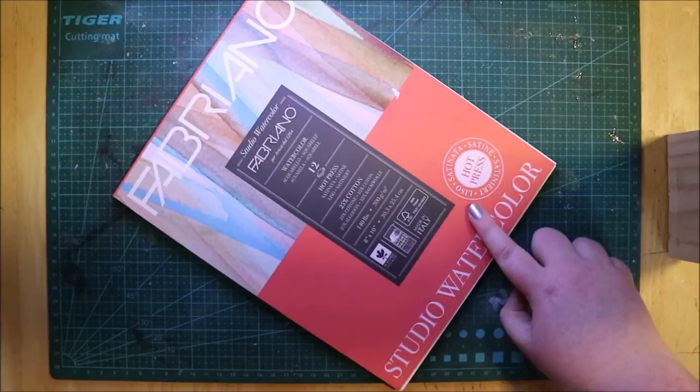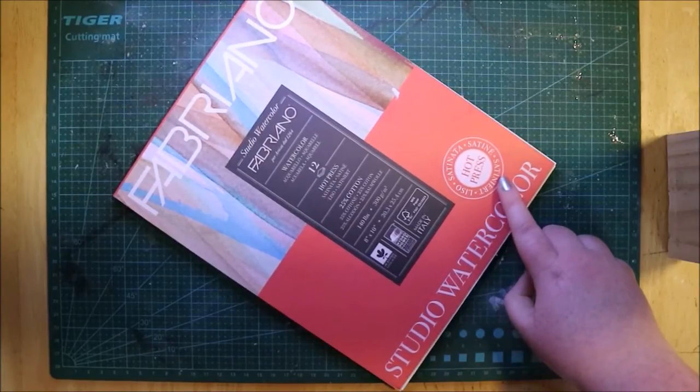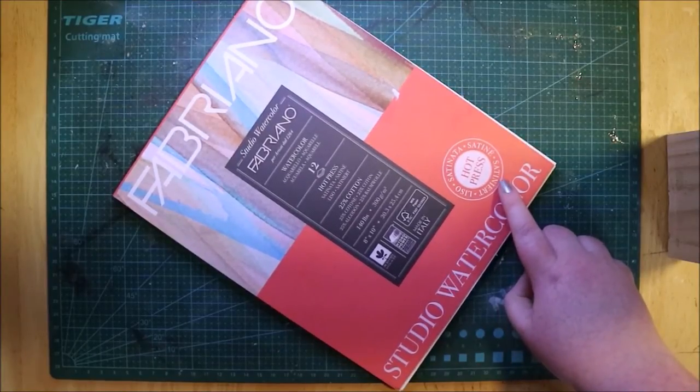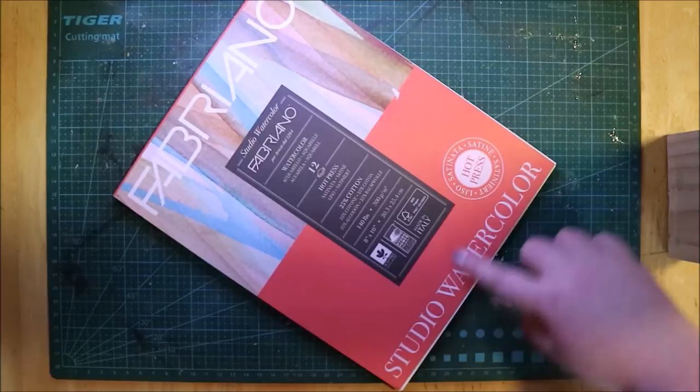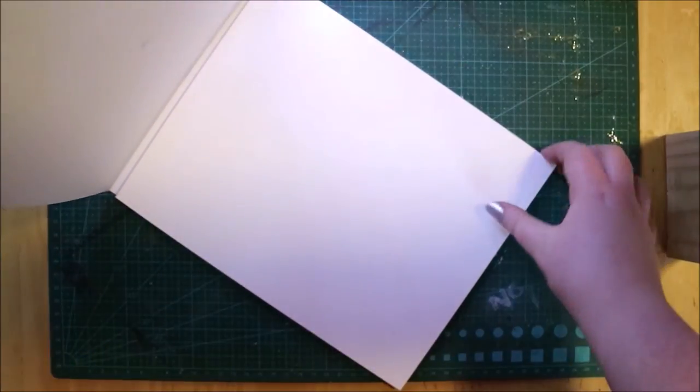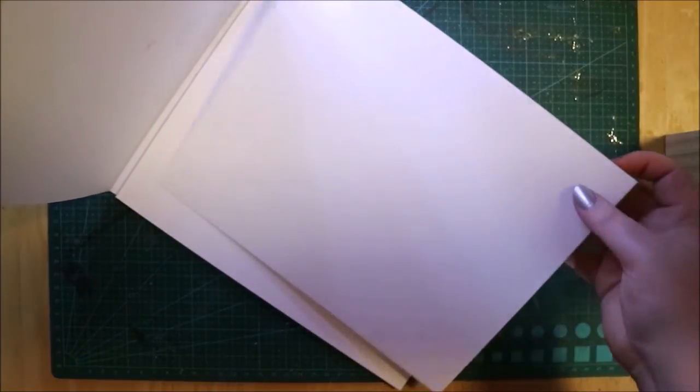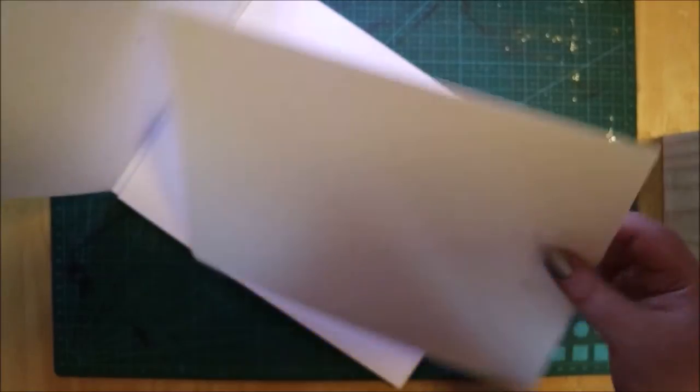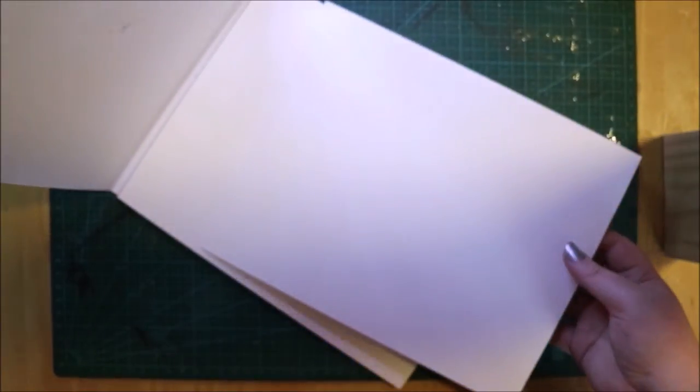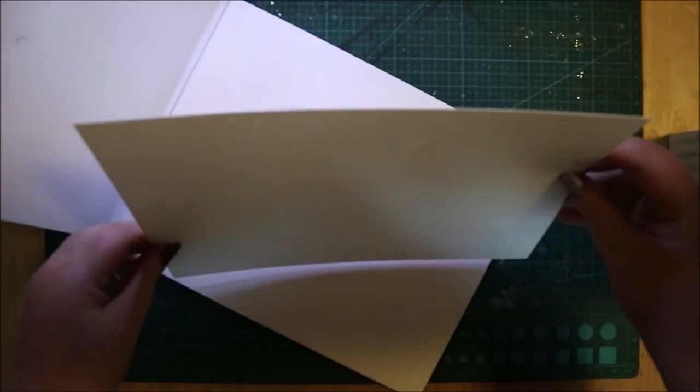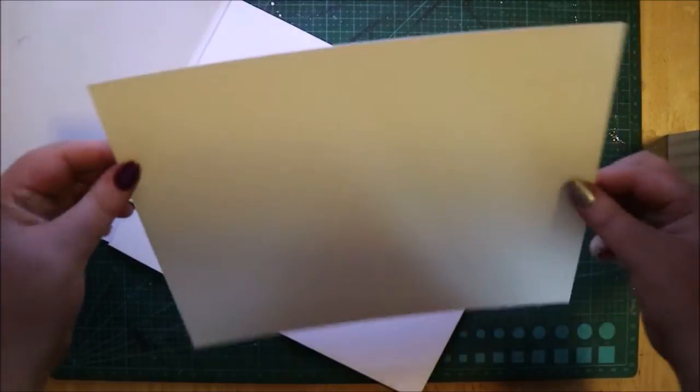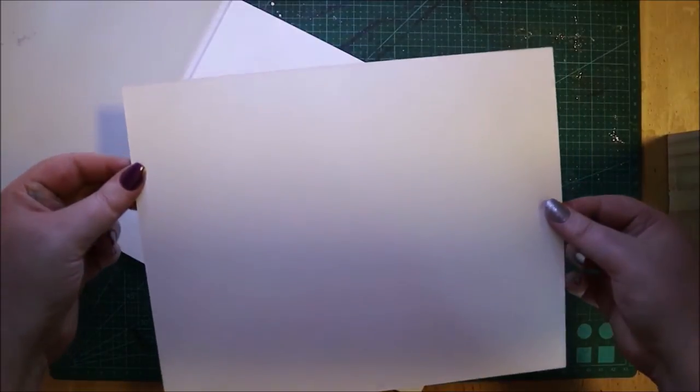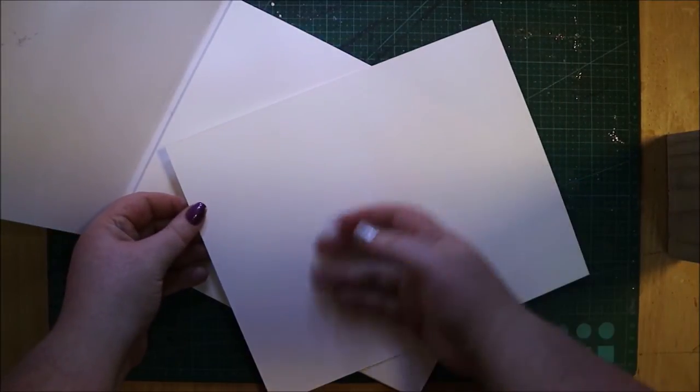As you can see, I swatch them all. They're absolutely lovely colors. Then the next thing I got is some hot press watercolor paper. I actually got this off my grandfather for Christmas and I was so surprised because I've never tried hot press watercolor paper before, mainly because it is quite expensive and I just can't afford to buy it. But it's so smooth.